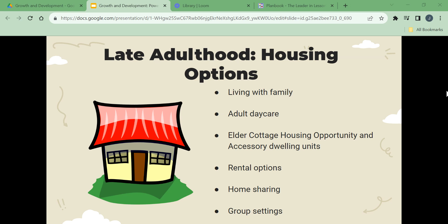There are also rental options for late adulthood. Senior citizens can rent senior citizen housing or residential hotels. In many areas, state and federal funds support apartment complexes for older and disabled persons, with monthly rents based on the person's monthly income. A residential hotel refers to the person renting a room or small apartment. Home sharing is another option — when two or more people share a house or apartment, sharing living spaces, chores, and expenses.